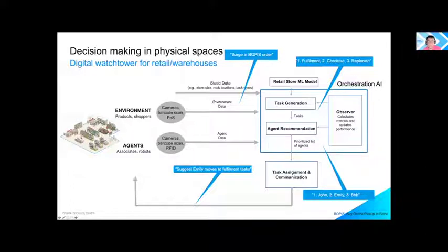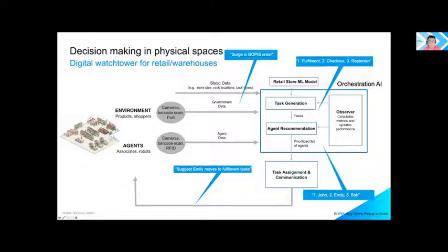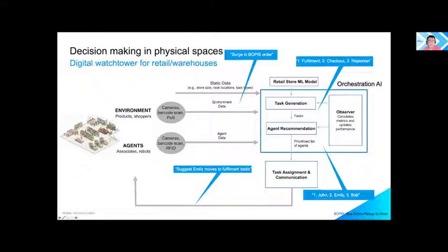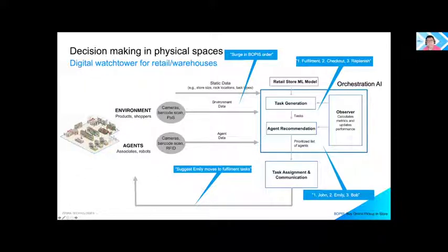Say there are three agents working on different tasks. As soon as a BOPIS order arrives, Orchestration AI comes up with a real-time decision within minutes — for example, that Emily should stop working on replenishment and move to the fulfillment task to meet the spike in demand. Although real-time decisions on sub-second resolution are possible, Orchestration AI constrains decision-making to emit a decision every 30 minutes.